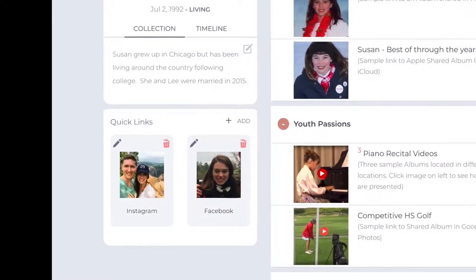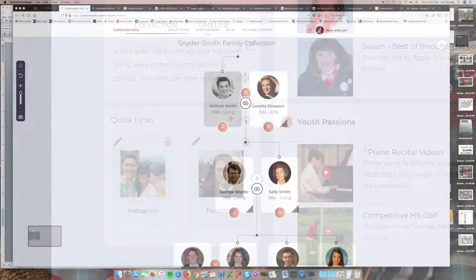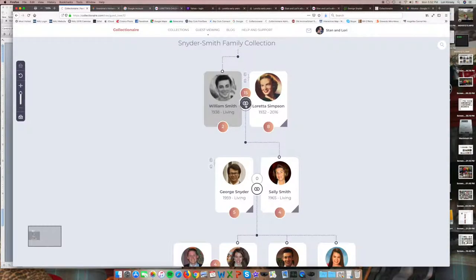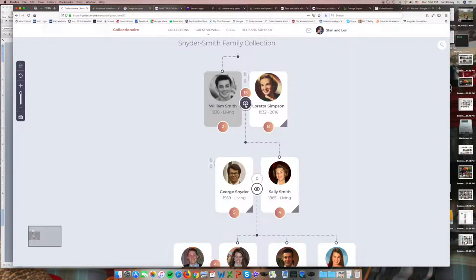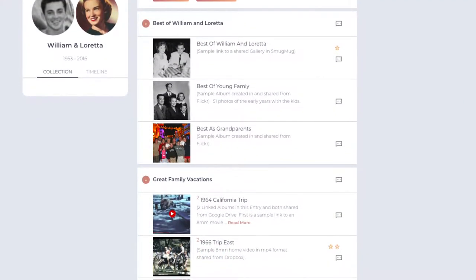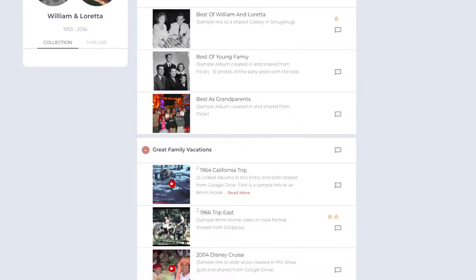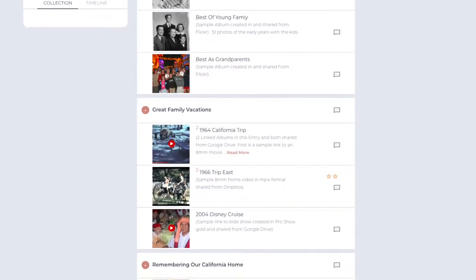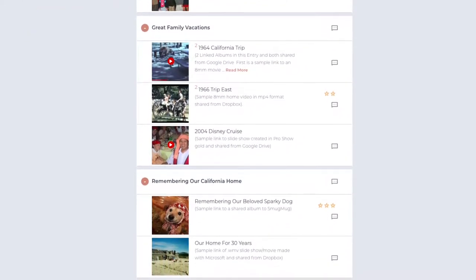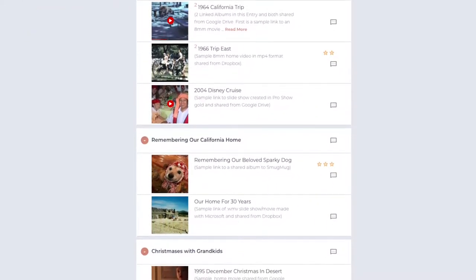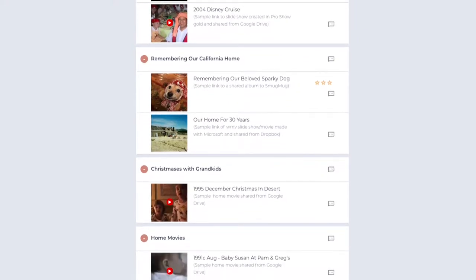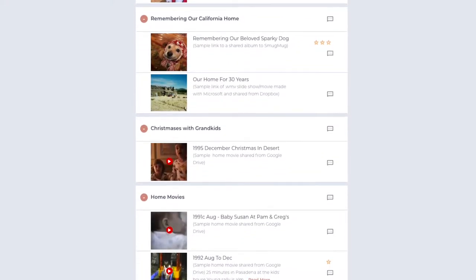Going back to the family tree, we see that there's a circular link icon connecting each couple. Clicking here takes you to the couple's collective family page, where you'll assemble the best of a family's memories together, from home movies and vacations to special events and holidays.